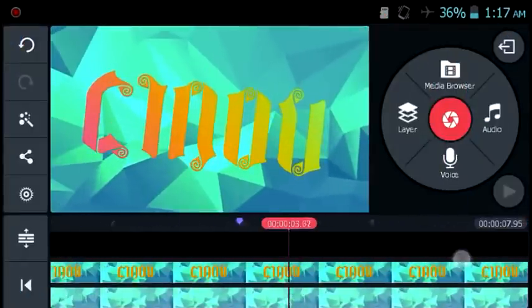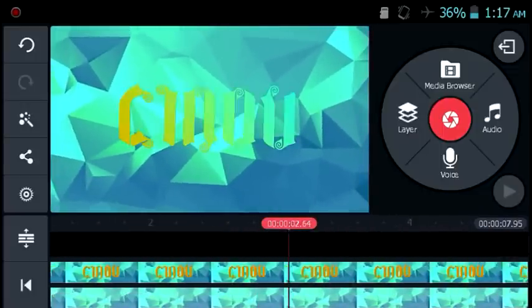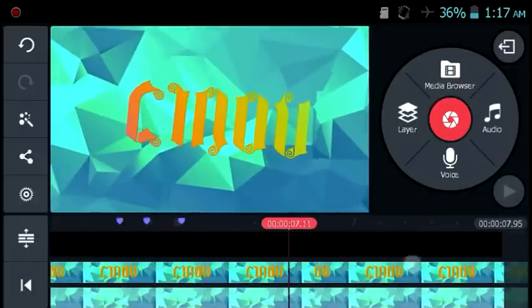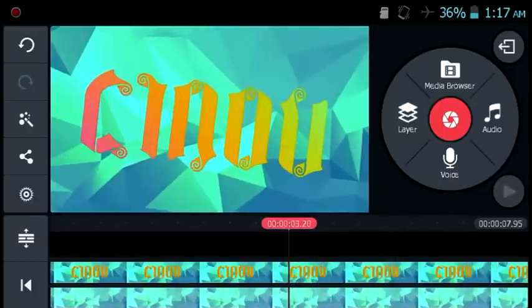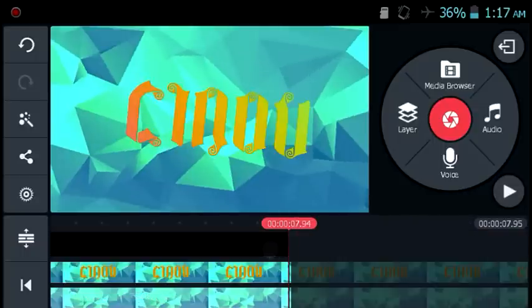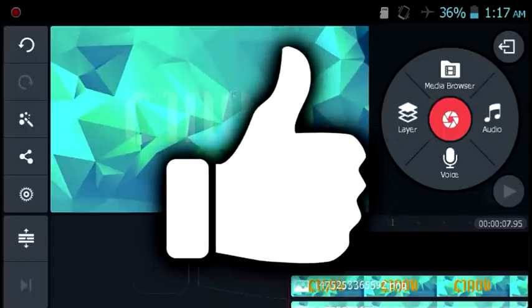That's about it for this video, guys. I really hope all the steps I mentioned made sense, and I hope you got the idea of how to make this smooth shaking intro on Android. If you put in more effort — like finding a better background or better music — this intro will look ten times better.